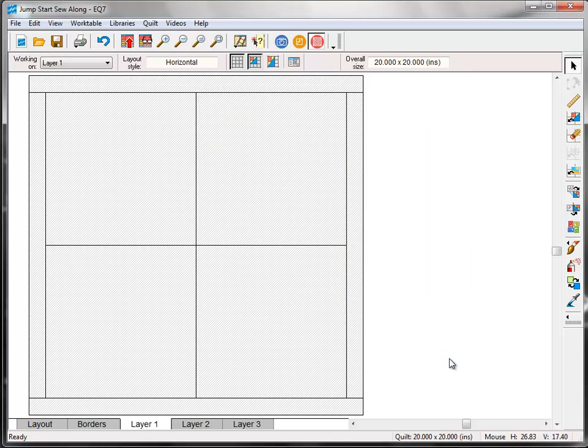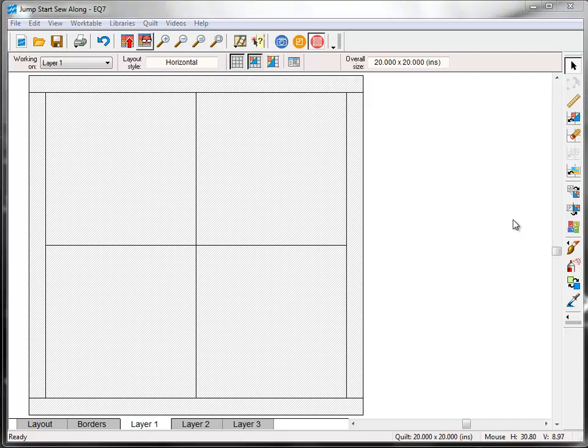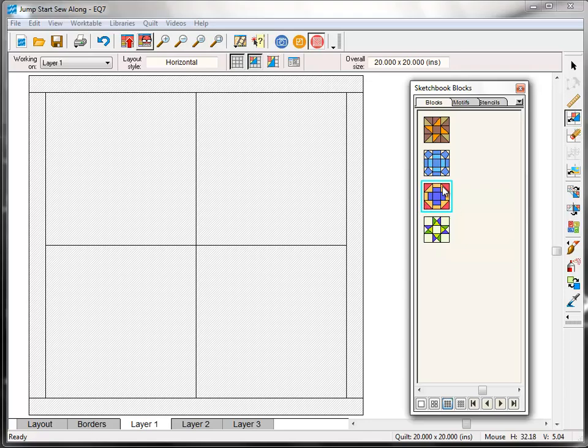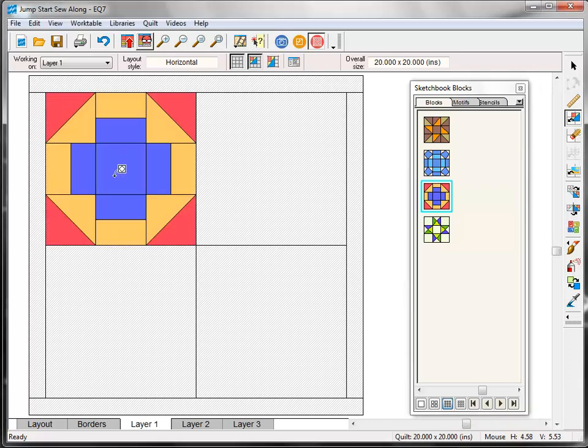Now we're back here on the Quilt Work table. On the right toolbar click the Set Block tool. The blocks palette will appear and you'll see the four blocks that we just copied from the library. Click on the Greek Cross block and notice the blue outline around it letting us know that's the selected block. Move your cursor over to the top left space in your quilt and click to place the block there.